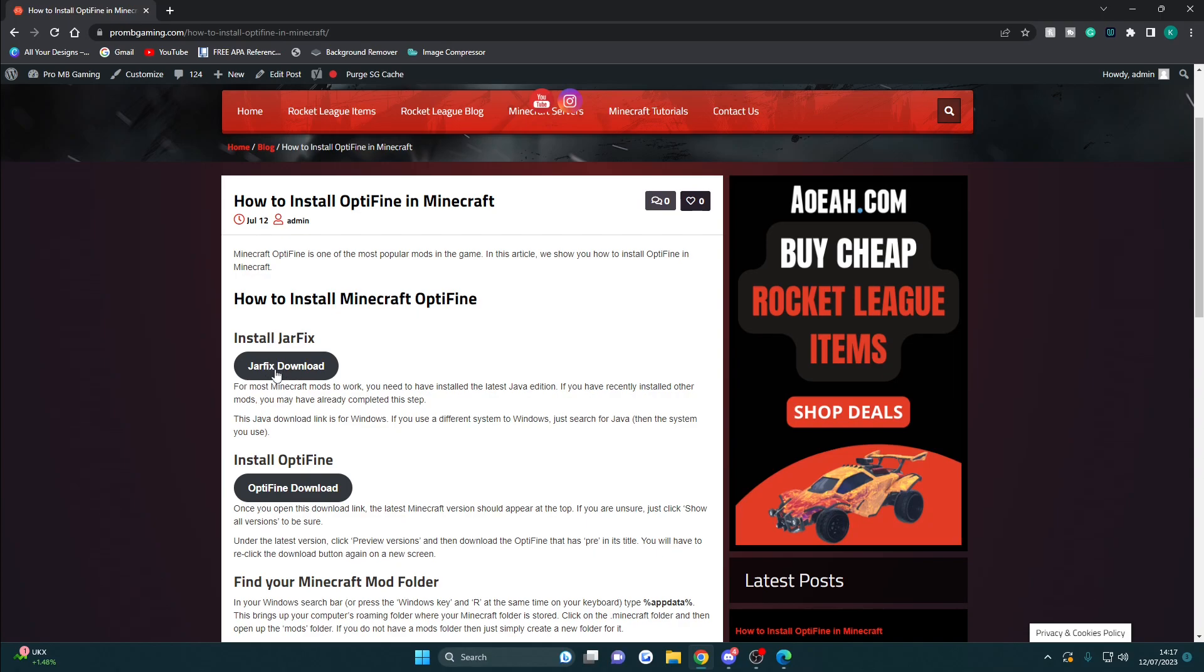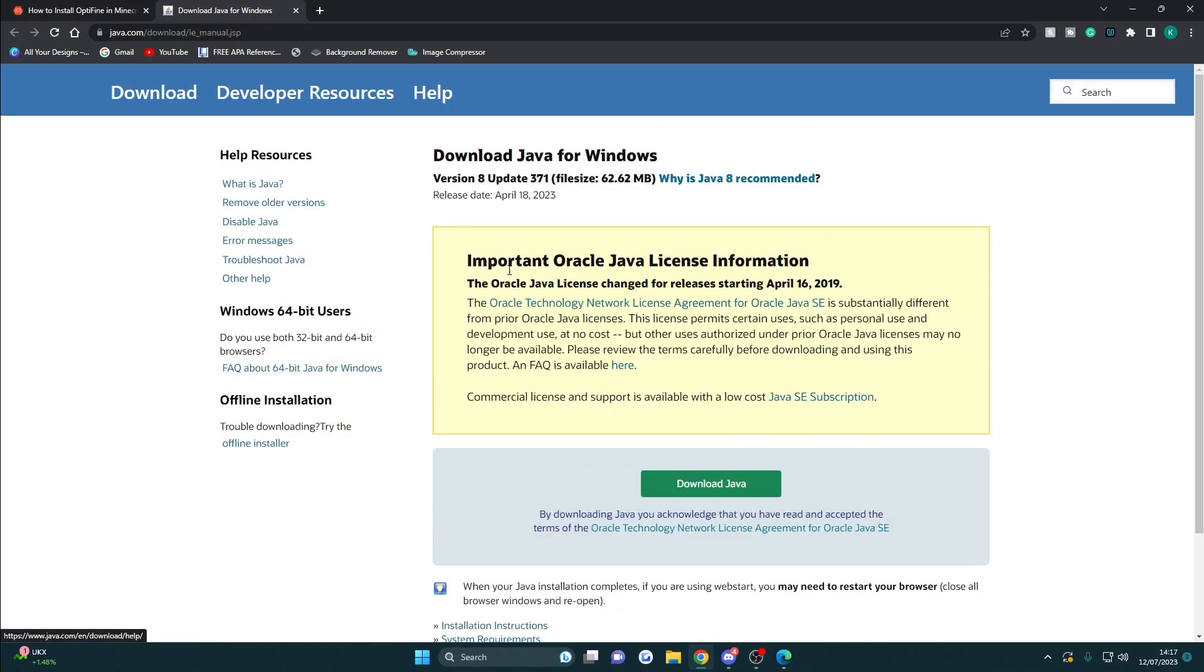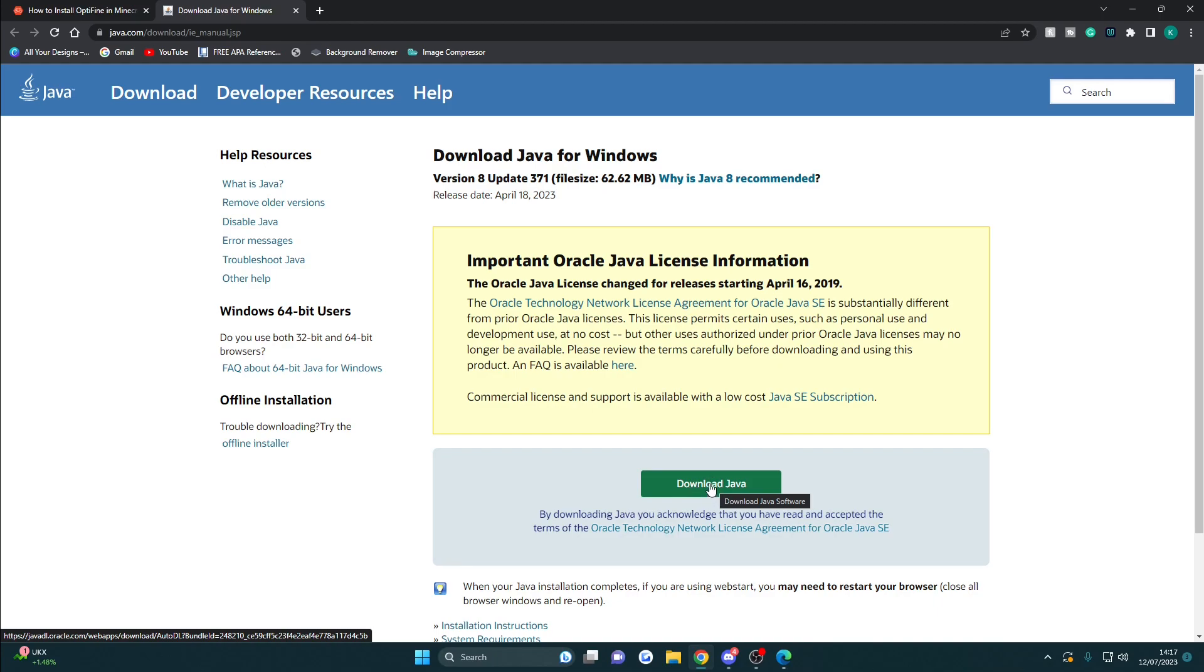We're going to click the Jarfix download, then install and click the green button here. I've already done that so I'm going to skip this step, but you'll need to go ahead and do that. If you've already installed this before, it's still good to update it, but it will automatically ask you to remove the old one which is ideal, and then install the new one.